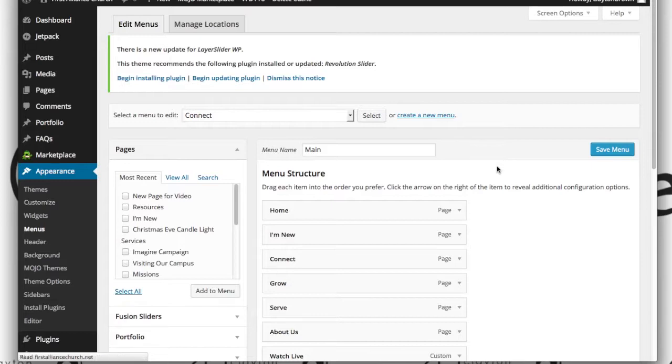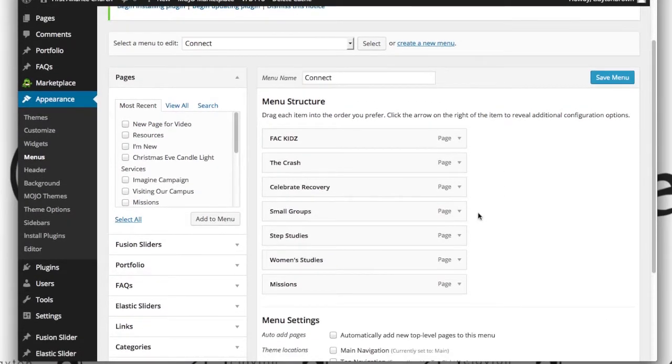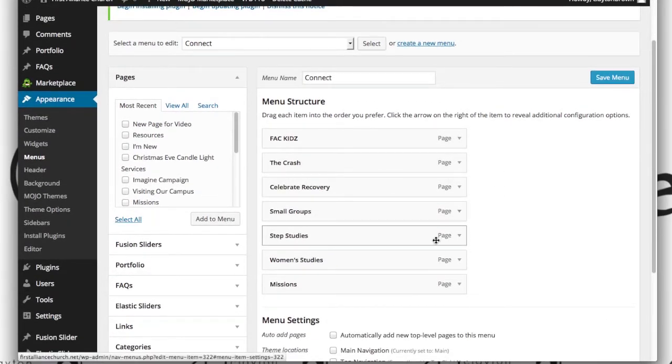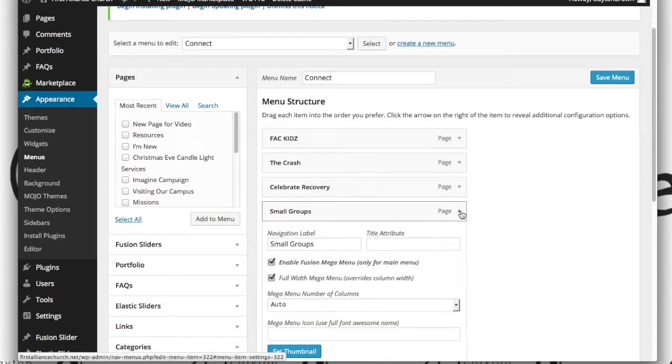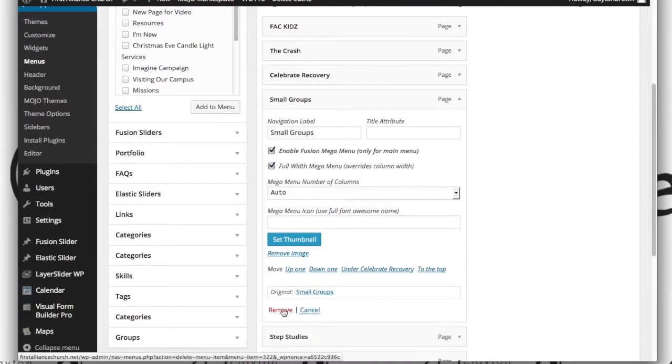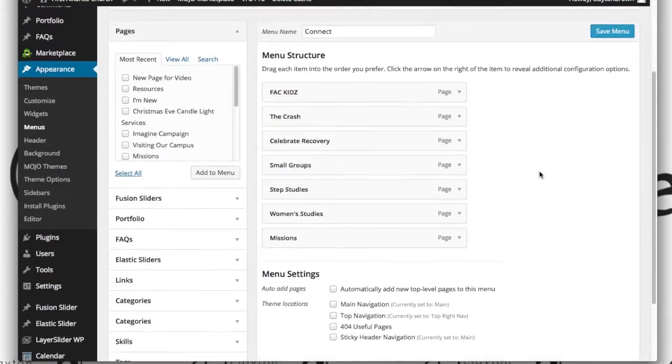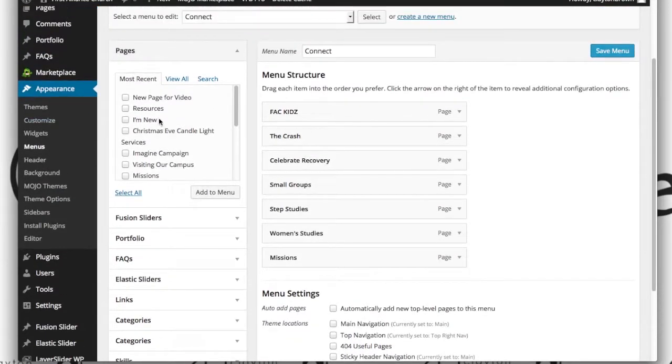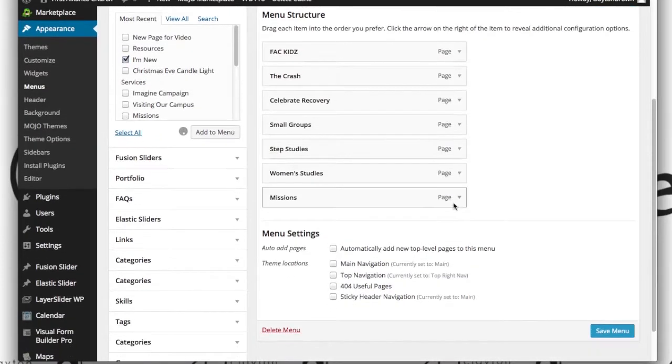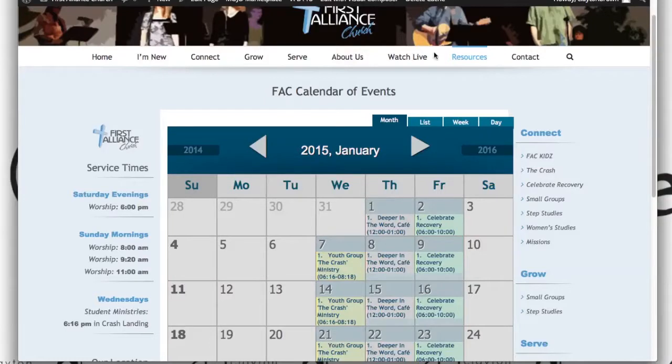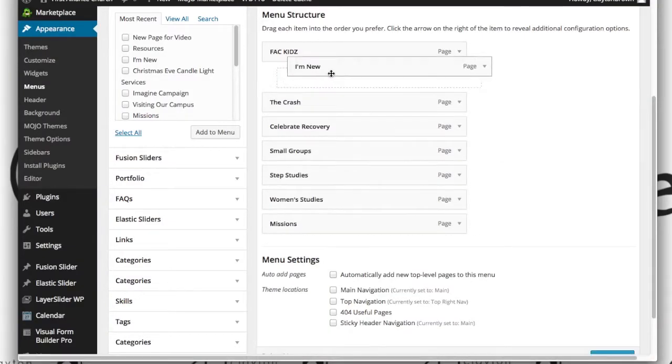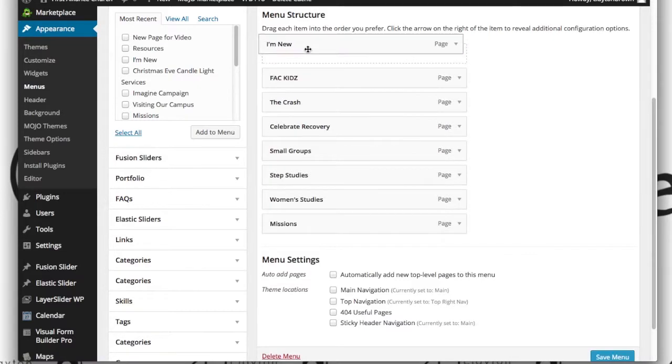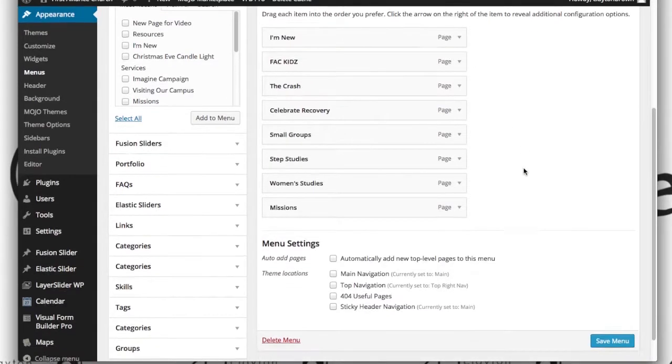Once you've done so you'll see a new menu come up and here we have small groups, step studies, etc. If you want to remove one, we simply hit remove right here. If we want to add a page to this menu on this sidebar, you'd simply check the box of the page, hit add to menu, and actually we're on the connect menu. So why don't we go ahead and put I'm new right on the top of that.